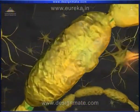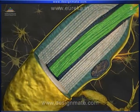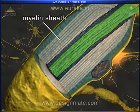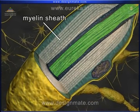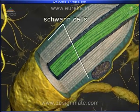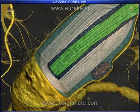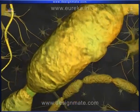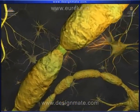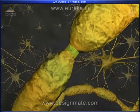The axon may be covered with an insulating white multilayered sheath called the myelin sheath, which is formed by Schwann cells. The myelin sheath is not continuous but divided into sections at regular intervals by the nodes of Ranvier.